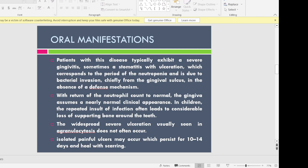Coming to the oral manifestations, patients with this disease exhibit severe gingivitis and sometimes stomatitis, which includes erythema over the surface of the oral mucosa, and there are sometimes solitary ulcerations seen. Apart from that, there can be sore throat, sore tongue, sore mouth, and ulcerations on the lateral surface of the tongue. This happens when the neutrophil count comes down to as low as 500 cells per cubic mm, compared to the normal count of 7,500 cells per cubic mm. When the neutrophil count returns to normal, all these manifestations subside and the patient will have normal oral mucosa.